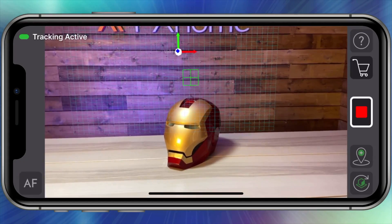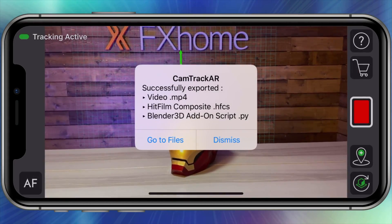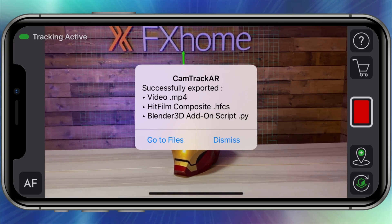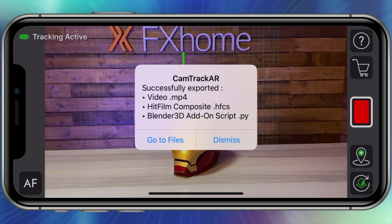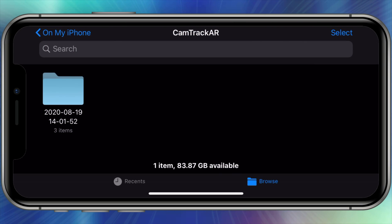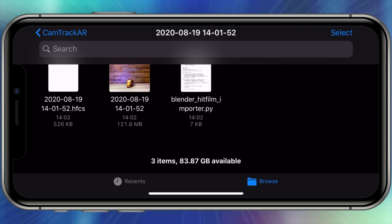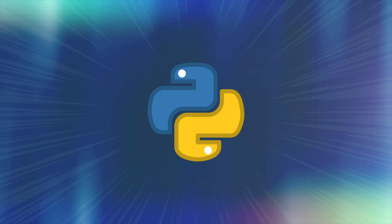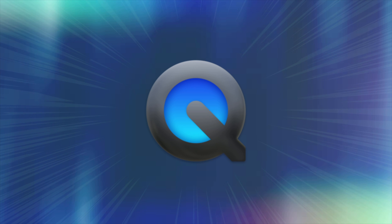When recording is completed, a pop-up will notify you of the files created and their location on your phone, with an option to continue filming or go to the files directly. These are stored in the CamTrack AR folders in the Files application, named after the date and time of the recording. Every export will include a HitFilm composite file, a Blender Python script, and your footage.